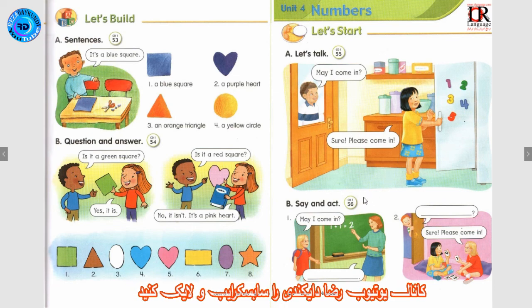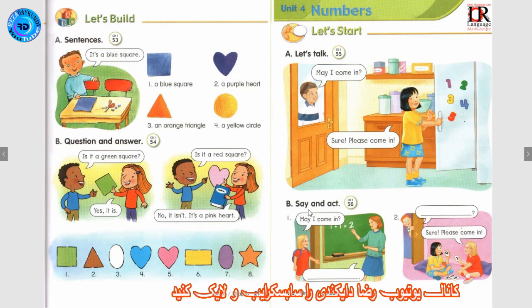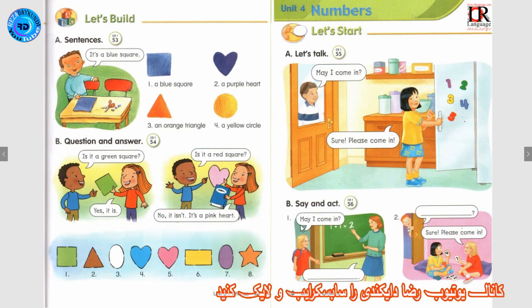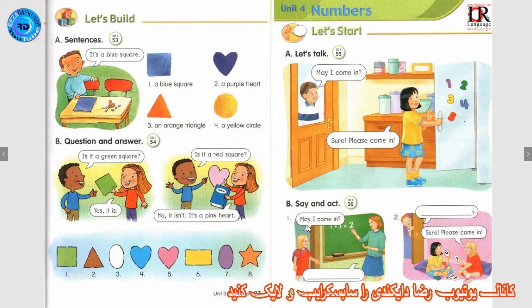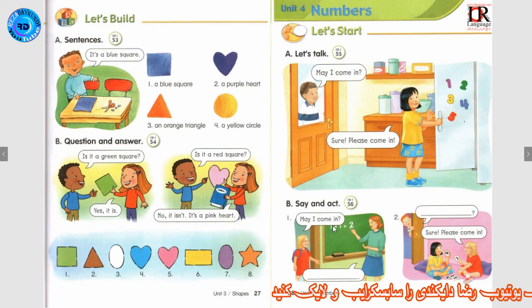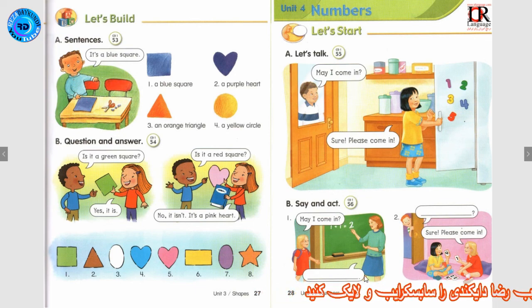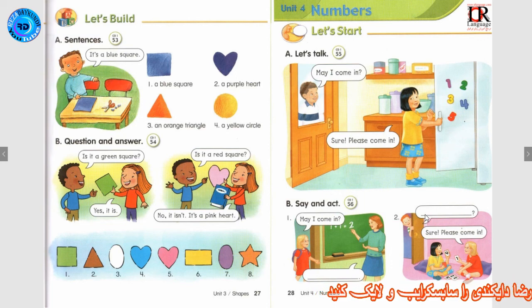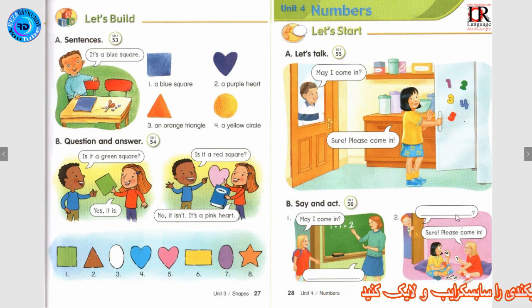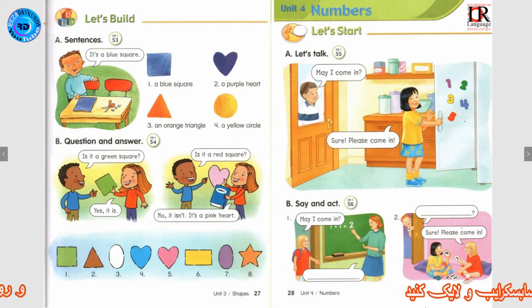Track 56 B — Say and Act. Number 1: May I come in? Sure. Please come in. Number 2: May I come in? Sure. Please come in.